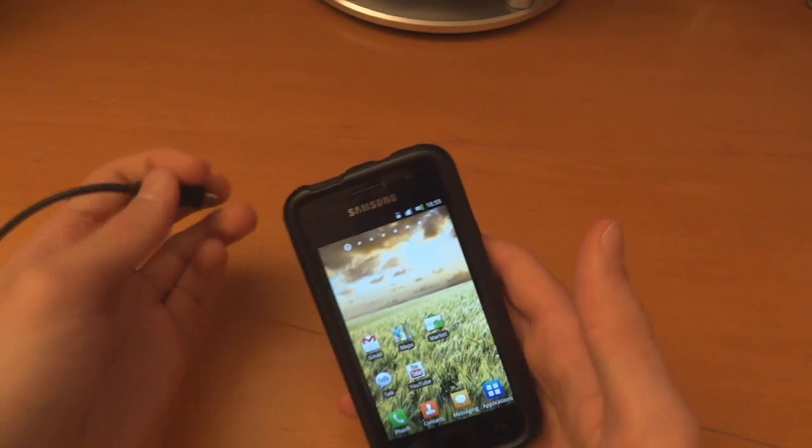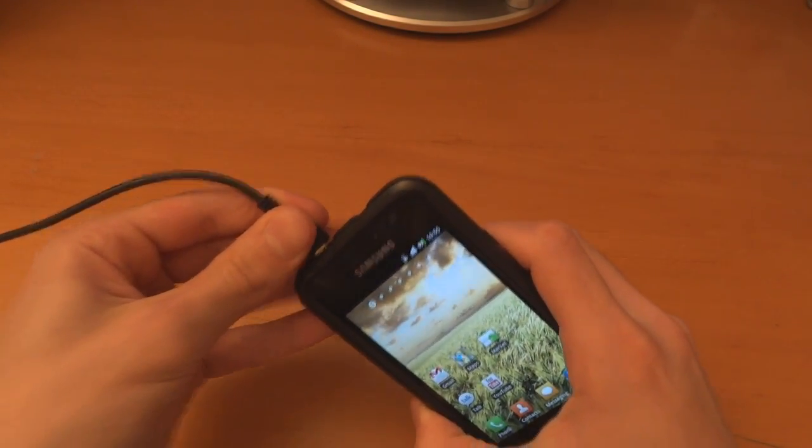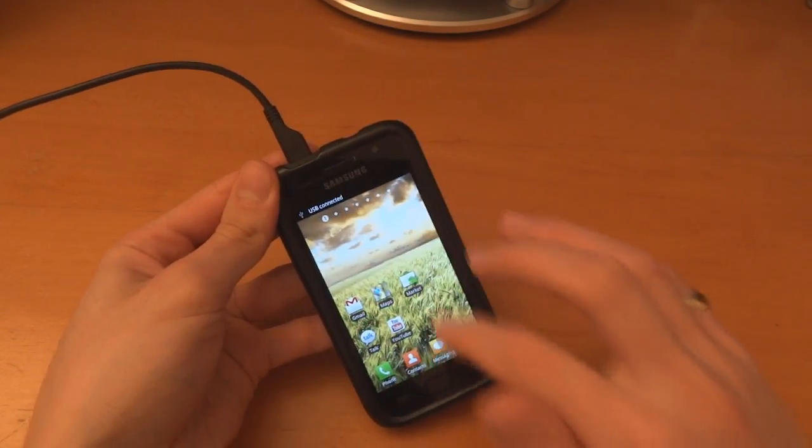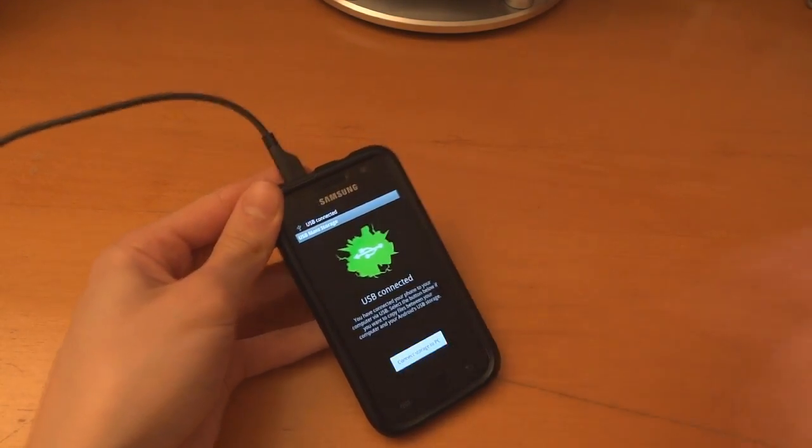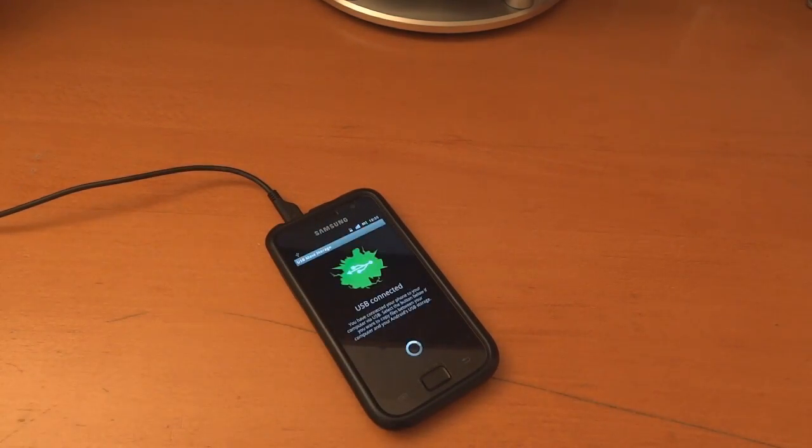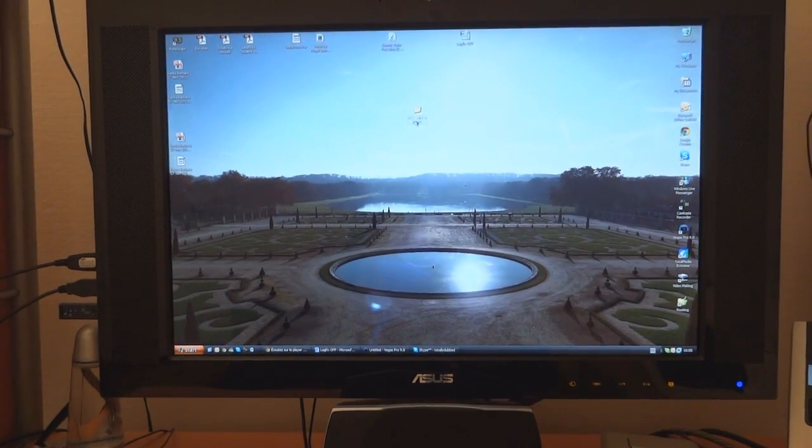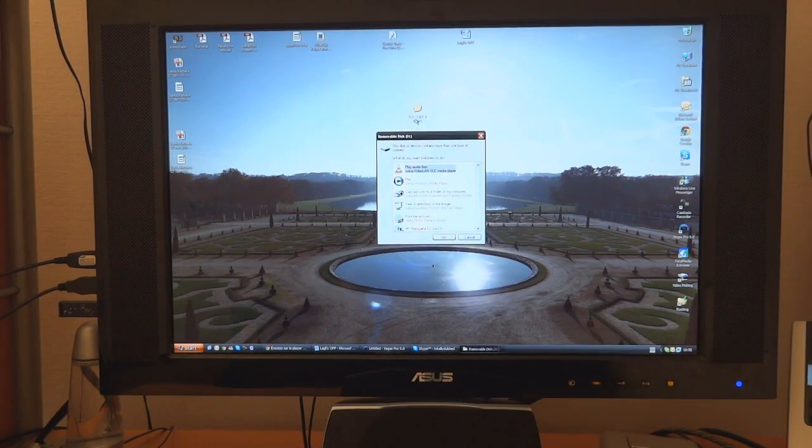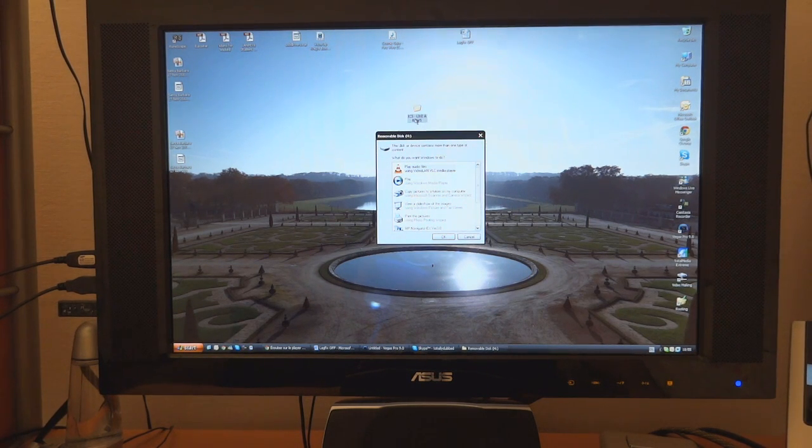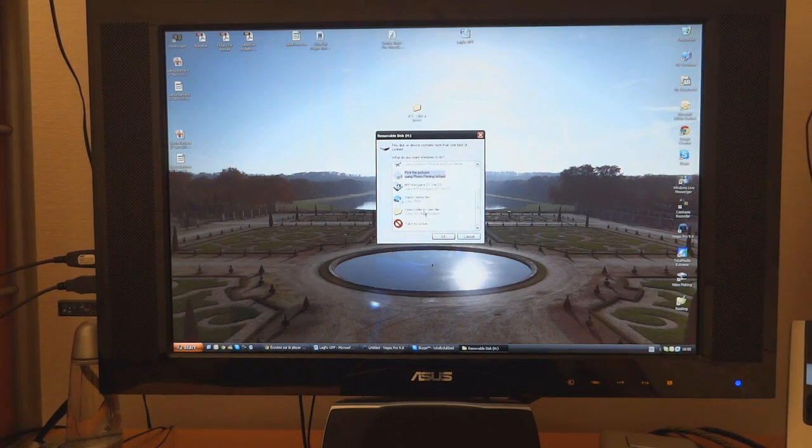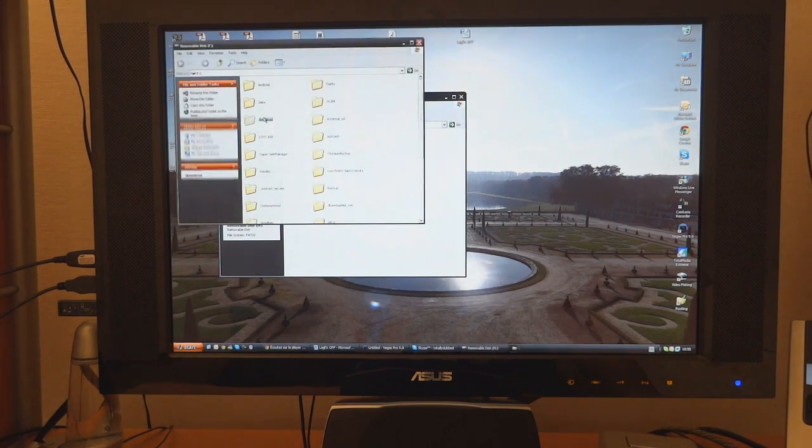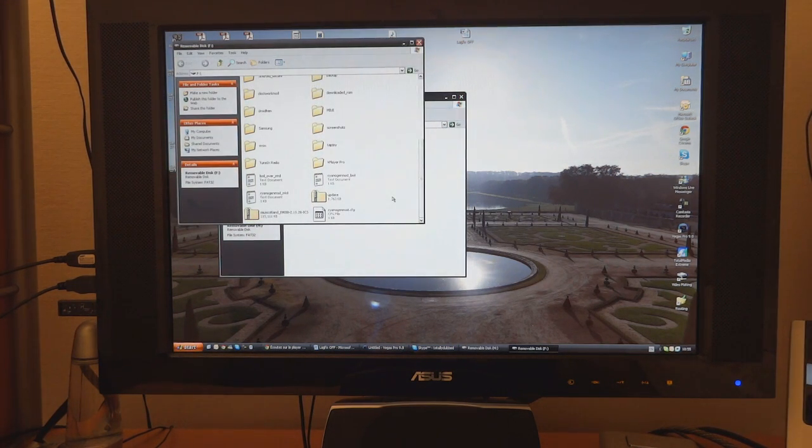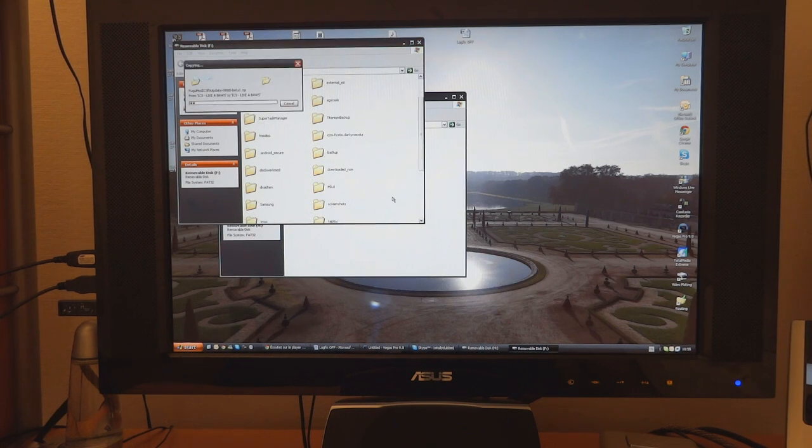Right so once you've rebooted what we're going to do is copy across the files into our internal SD card. So here we go connecting it up. Now on the computer I've got a folder called ICS like a boss. Now I'm going to copy across that folder and we're going to look into our internal SD card. That isn't it, this is it. Right so paste it over here.